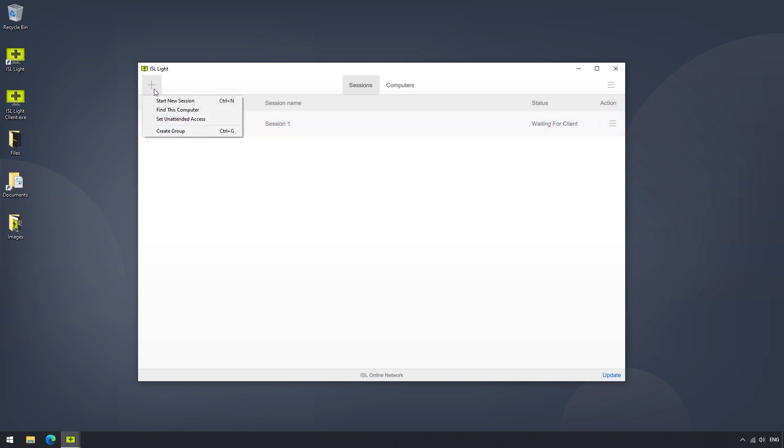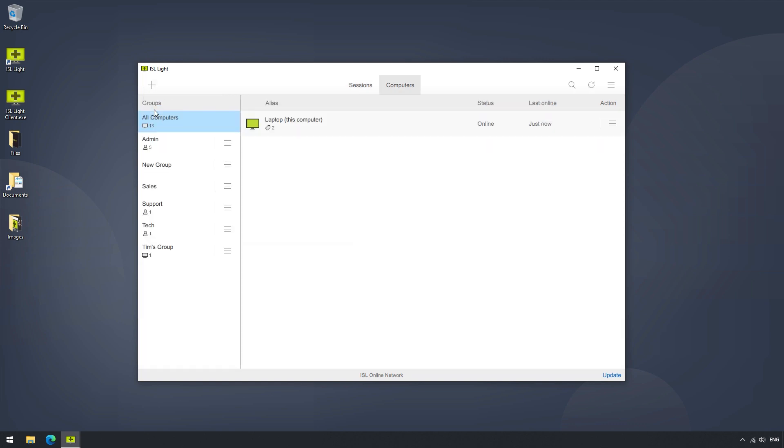In the Plus button, we can also see the computer you are currently on in the Computers list.